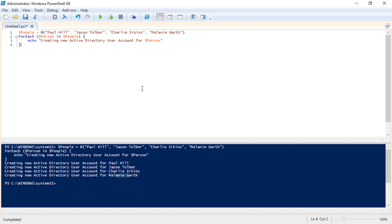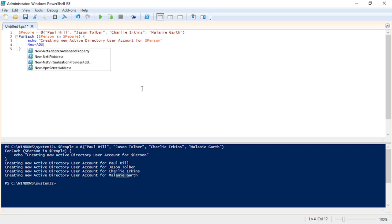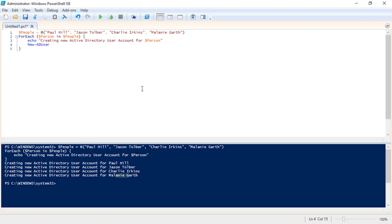So this is an example. We could actually write in directly a new command here like new dash AD user, which I haven't imported the active directory module, but you can actually create active directory accounts by using arrays and for each loops. So that is an example of what a for each loop is and this is how you could use it. Of course we're just echoing output, we're not actually creating anything, but just as an example this is how you would do it.